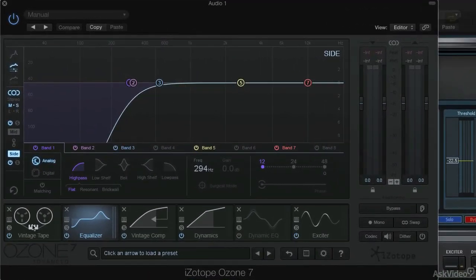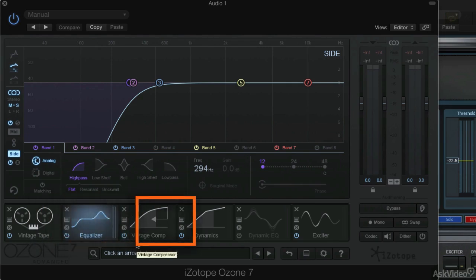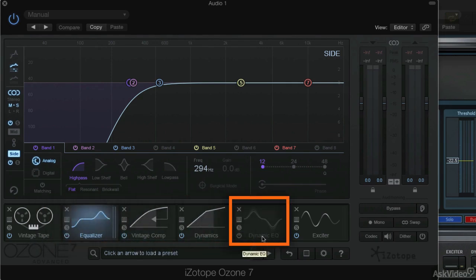From left to right, we'll have vintage tape, the equalizer, the new vintage compressor, the traditional multiband dynamics, Dynamic EQ, which I actually don't use in this mastering. It's a very cool plugin. It's more corrective than sweetening, and since this was a good mix, we really didn't need it this time.